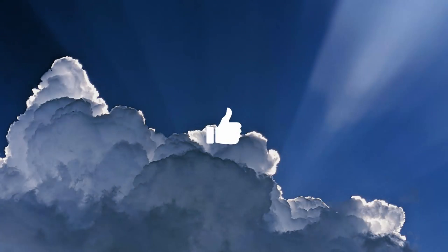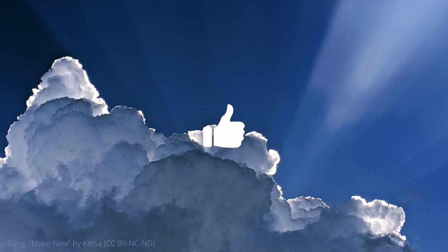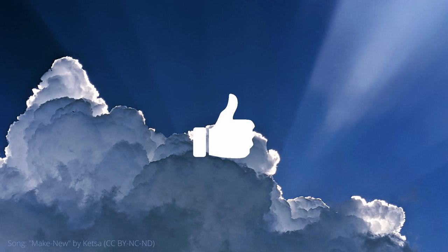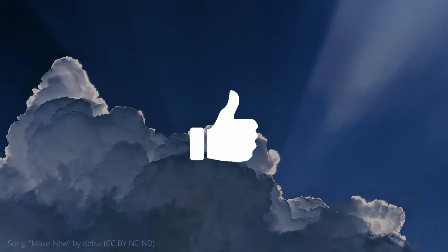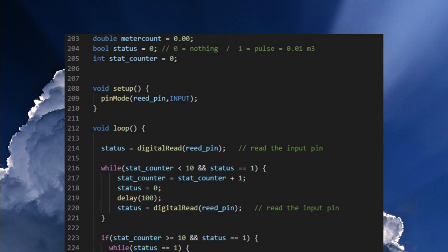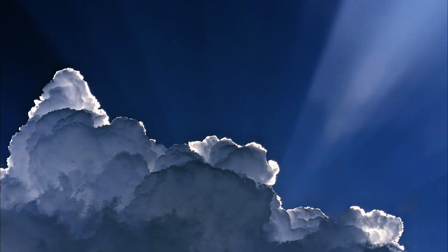If you like my video, subscribe to my channel, give me a thumbs up and consider making a donation. Now there was only the problem to solve that my ESP always started with a value 0.01 after power on.